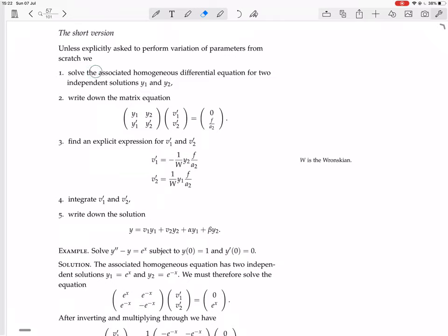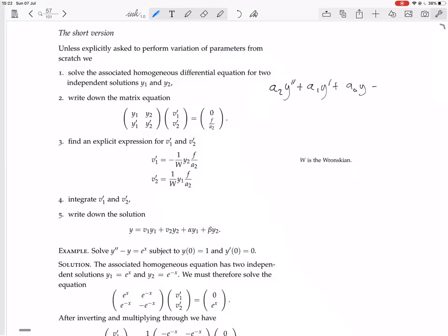First, solve the associated homogeneous differential equation for two independent solutions y1 and y2. Then write down the matrix equation: [y1, y2; y1', y2'] times the vector [v1', v2'] equals the vector [0, f/a2]. Remember, the original equation we're trying to solve is a2·y'' + a1·y' + a0·y = f.